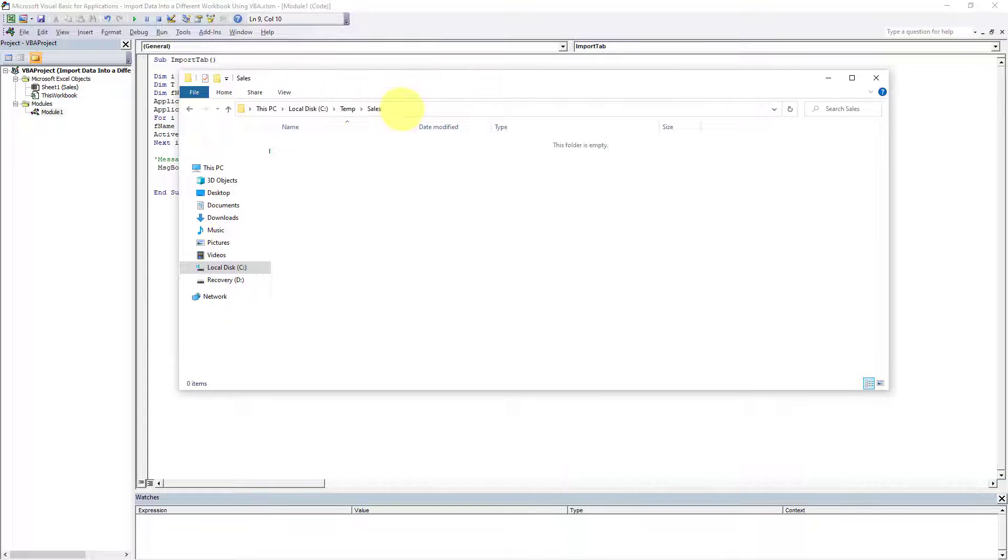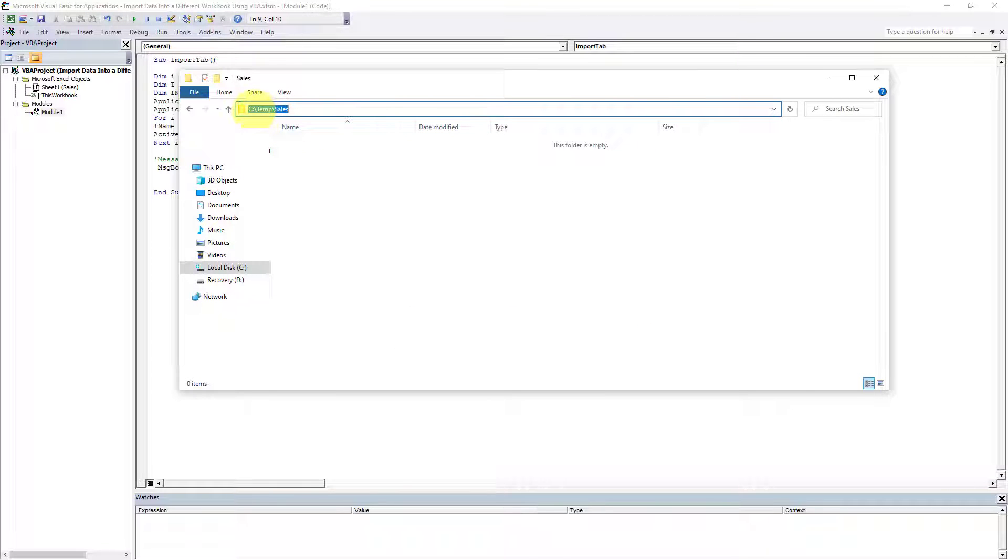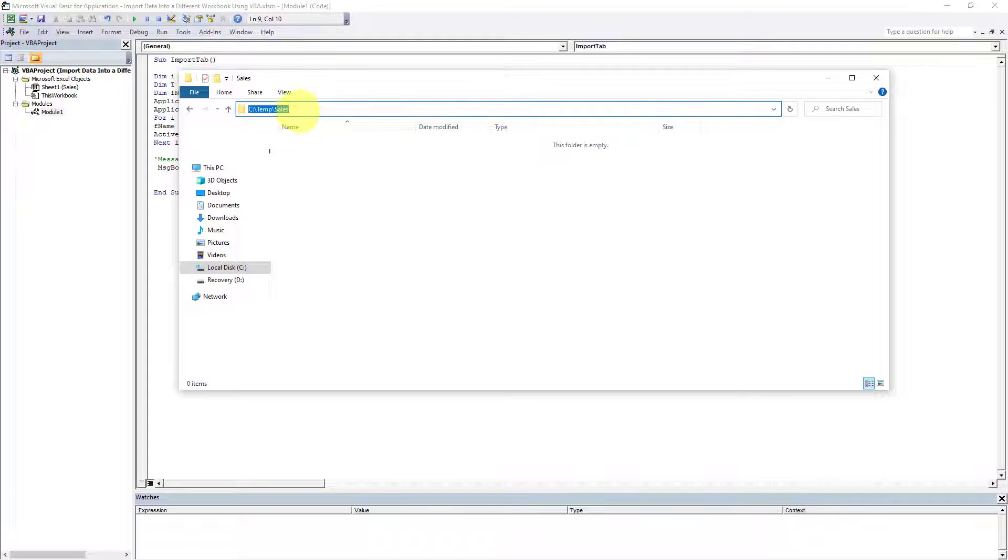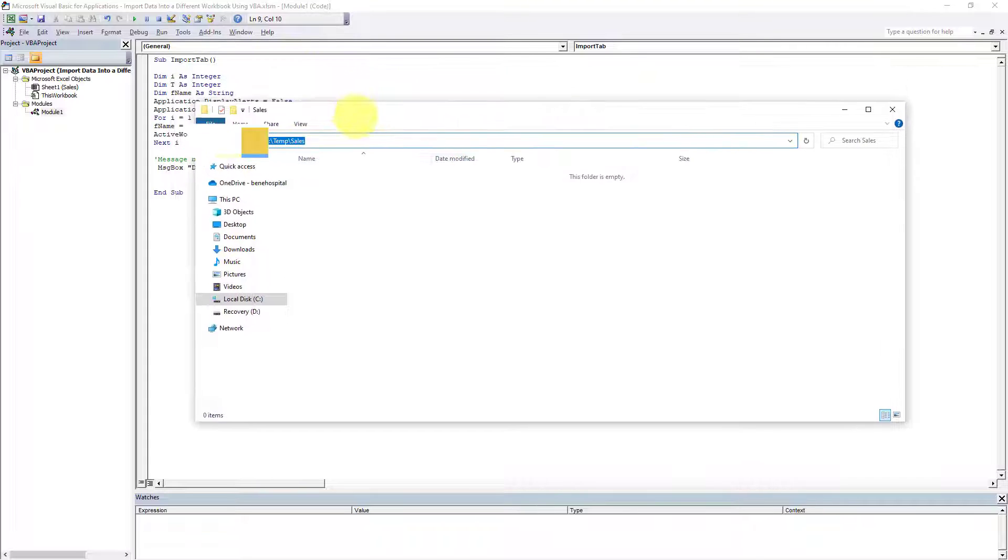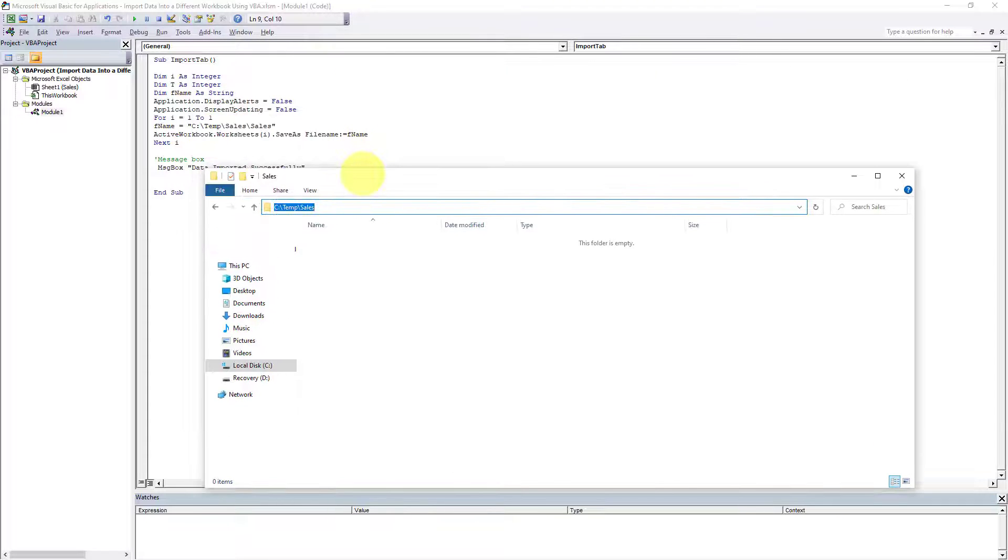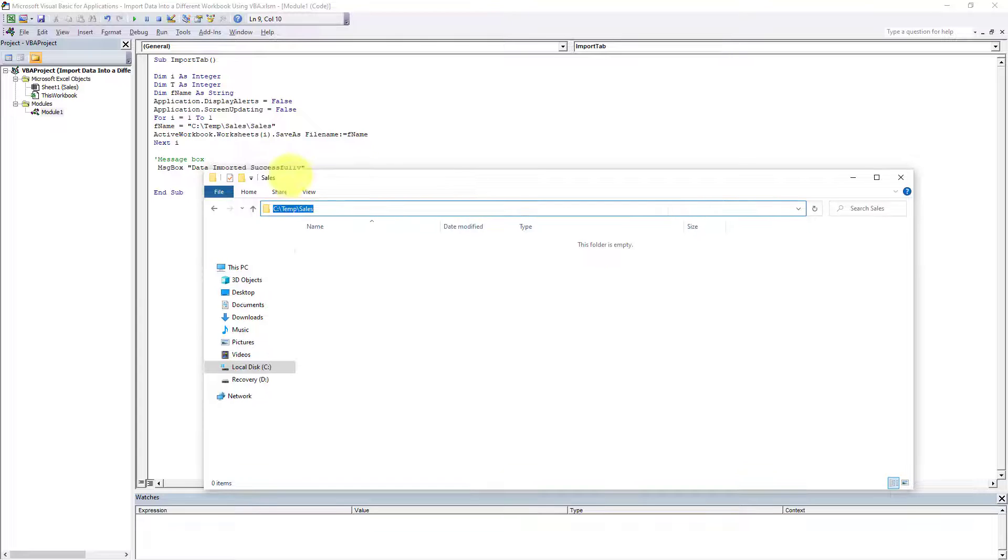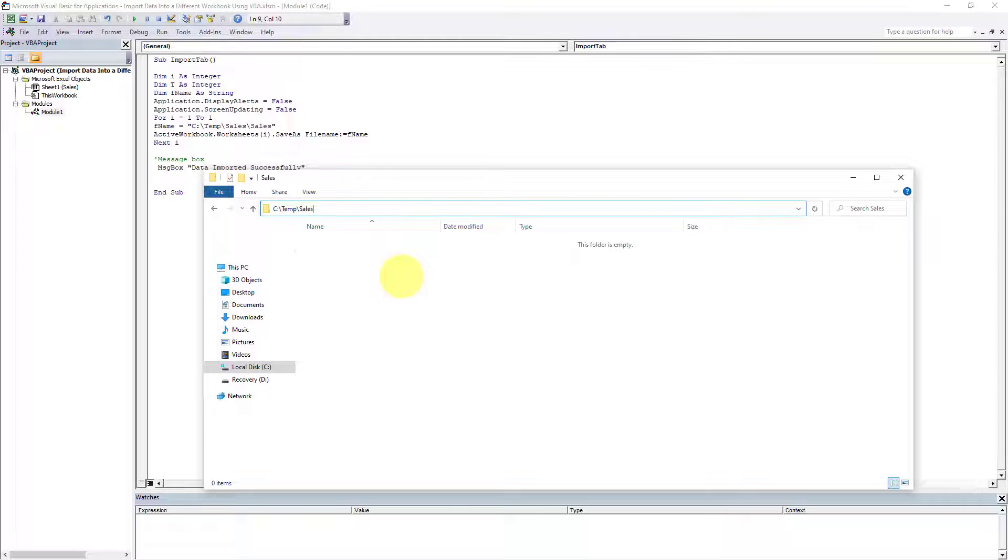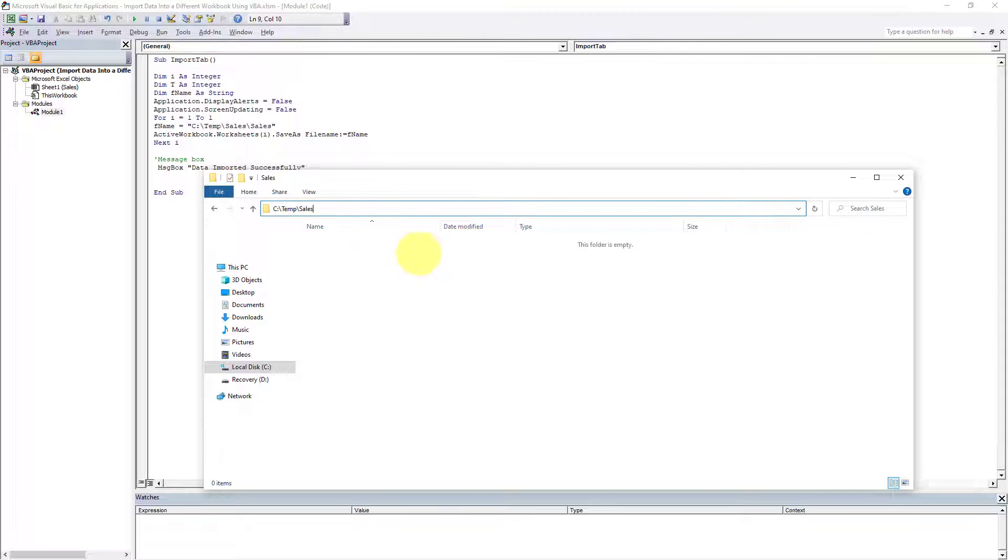Here's where I'm importing my data: my C drive, Temp folder, and another folder called Sales which I've created. Now you don't necessarily have to import your data into the same folder, but whatever directory or folders you're importing into, you have to specify right here. As you can see, there's currently no spreadsheet within this folder, but once I execute this macro, the import file will appear right here.